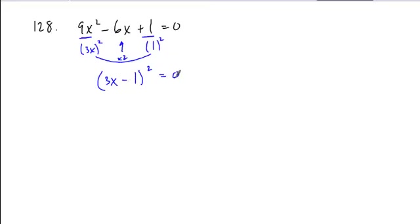So when you set this equation and work to solve it, you can factor first, extract the square root, giving you 3x minus 1 is equal to plus or minus 0,